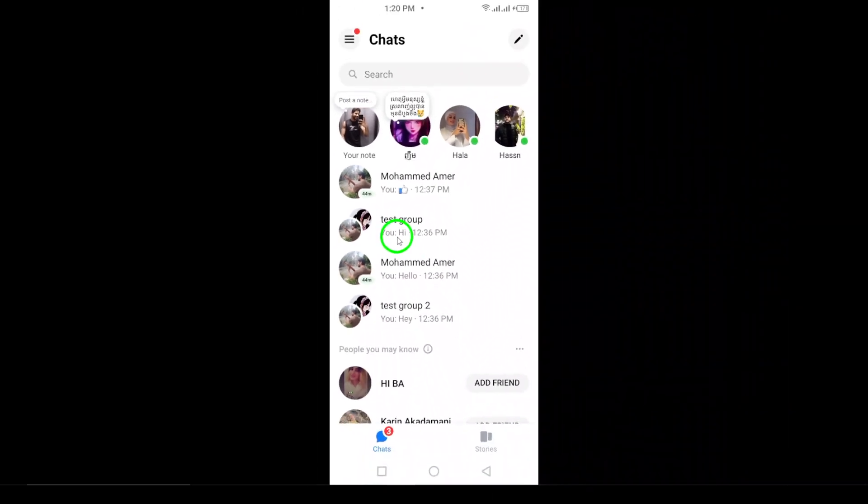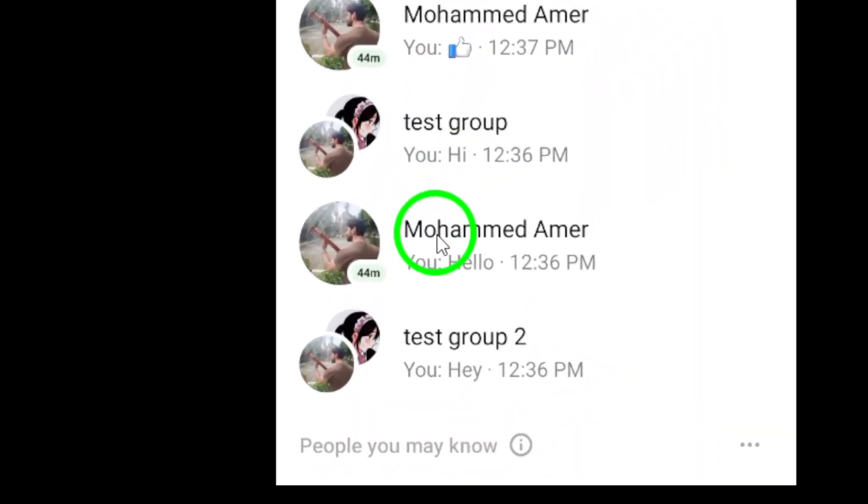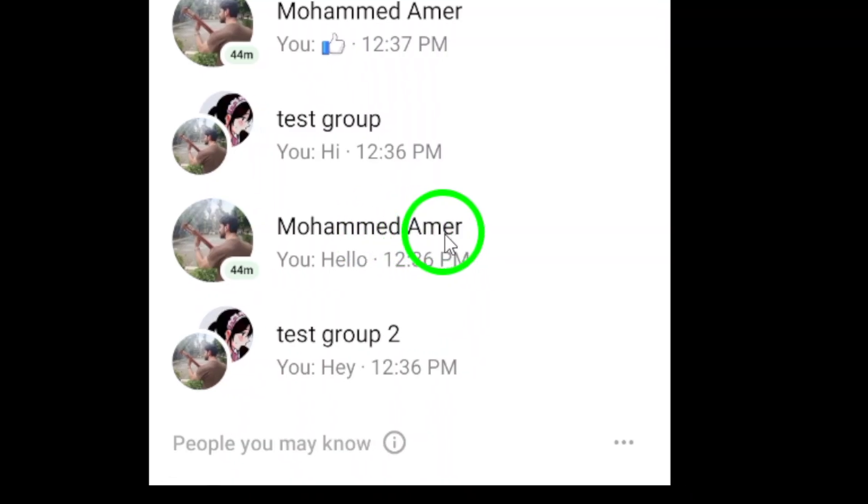Open the Messenger app on your Android device. Once you're inside, navigate to the contact you want to check for shared PDFs.